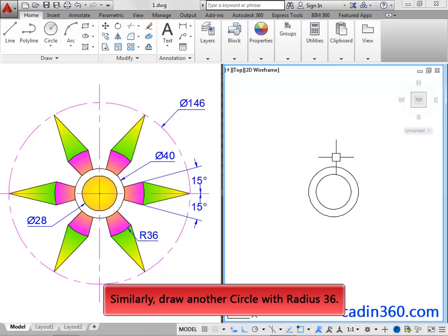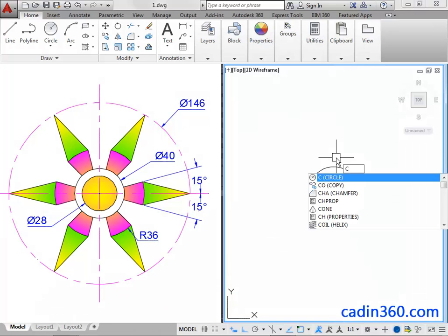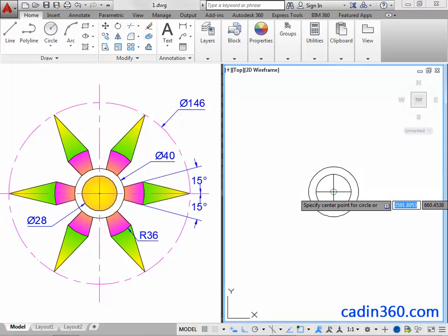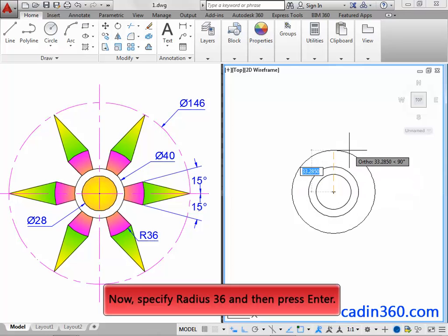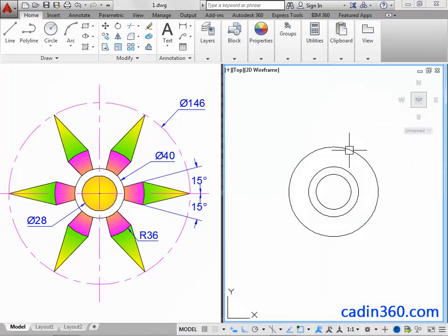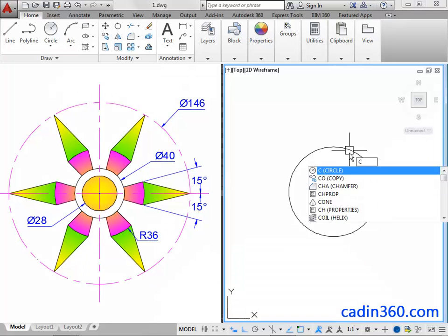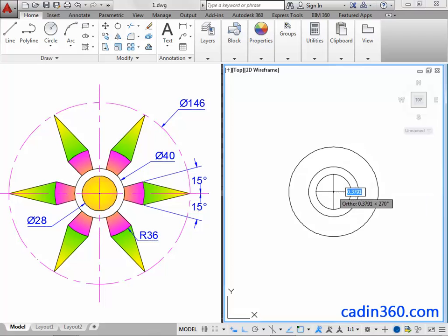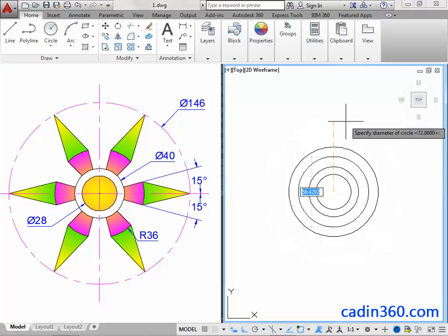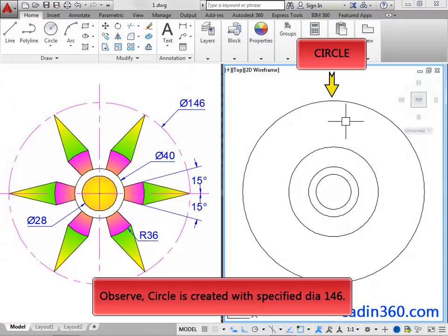Now specify radius 36 and then press Enter. Similarly, draw another circle with diameter 146. Observe, the circle is created with the specified diameter 146.